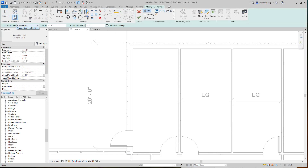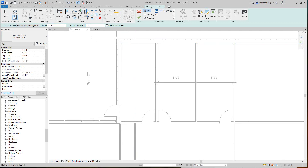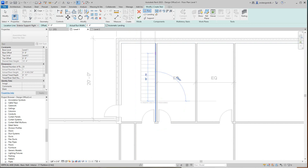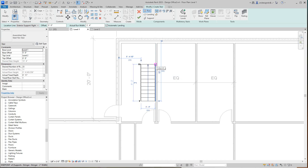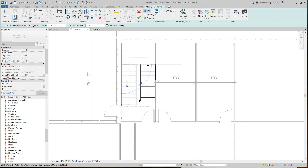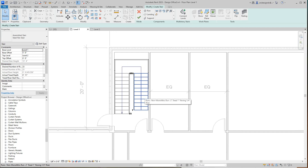In here we want the run location to be exterior support. The run width would be three foot four inches. I'll take our stairs and go about five feet, then go up to the 11th stair right there, and then make another point here that will bring us all the way down to zero remaining. There's our stair.